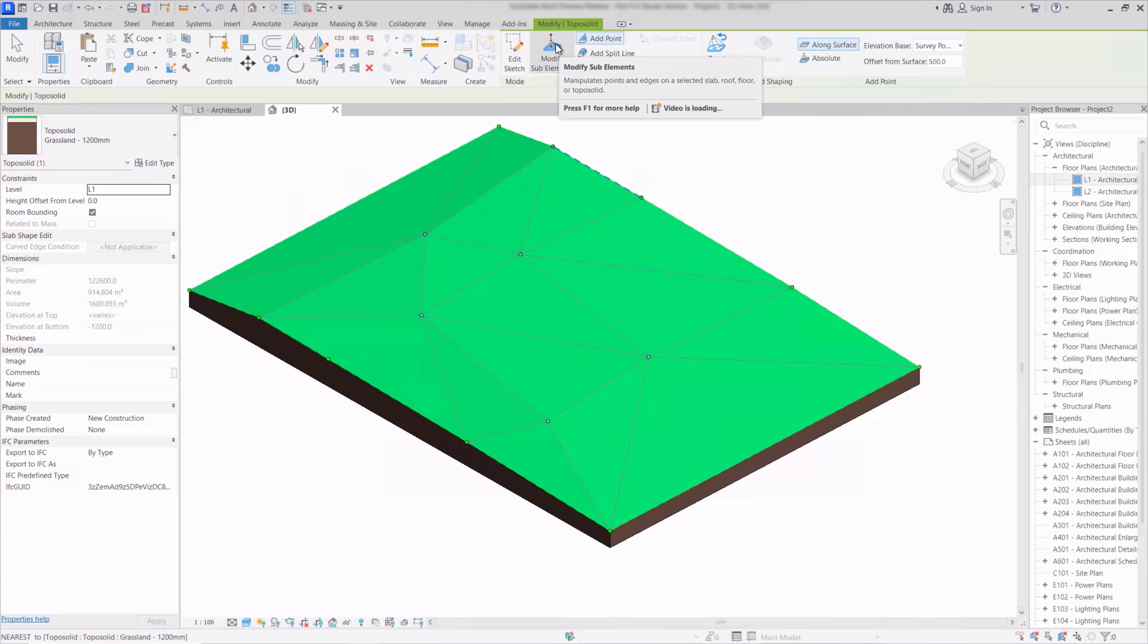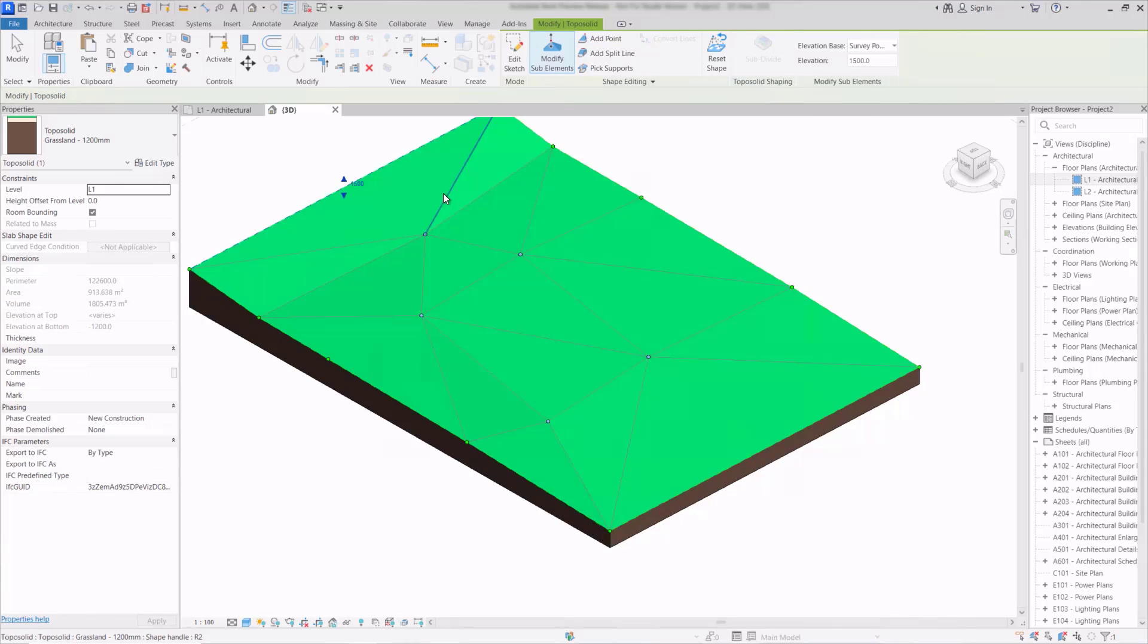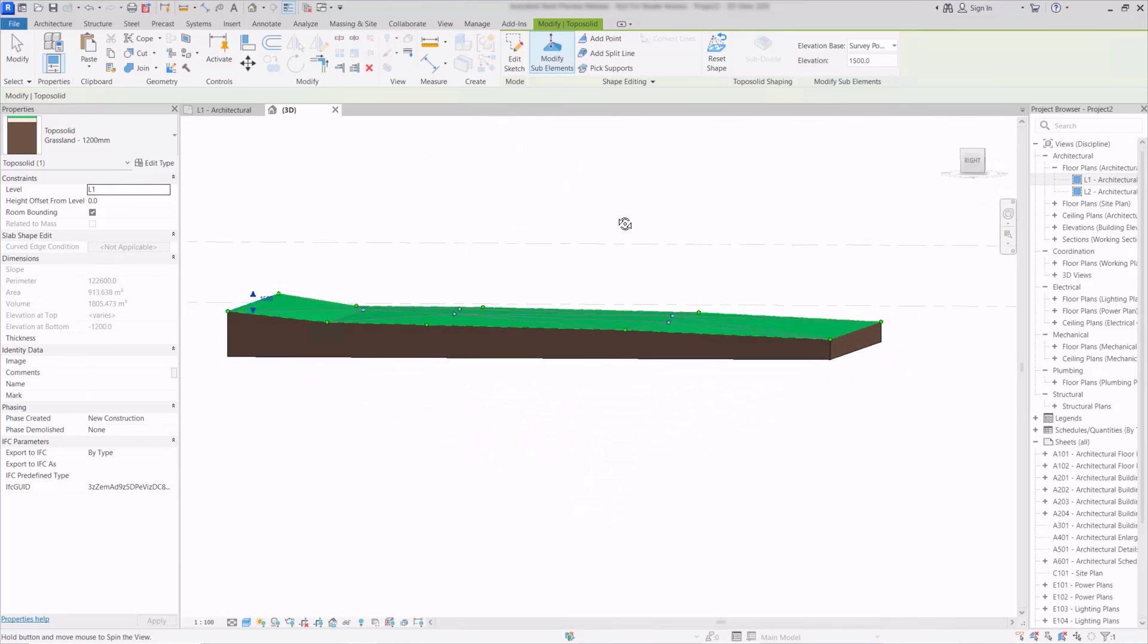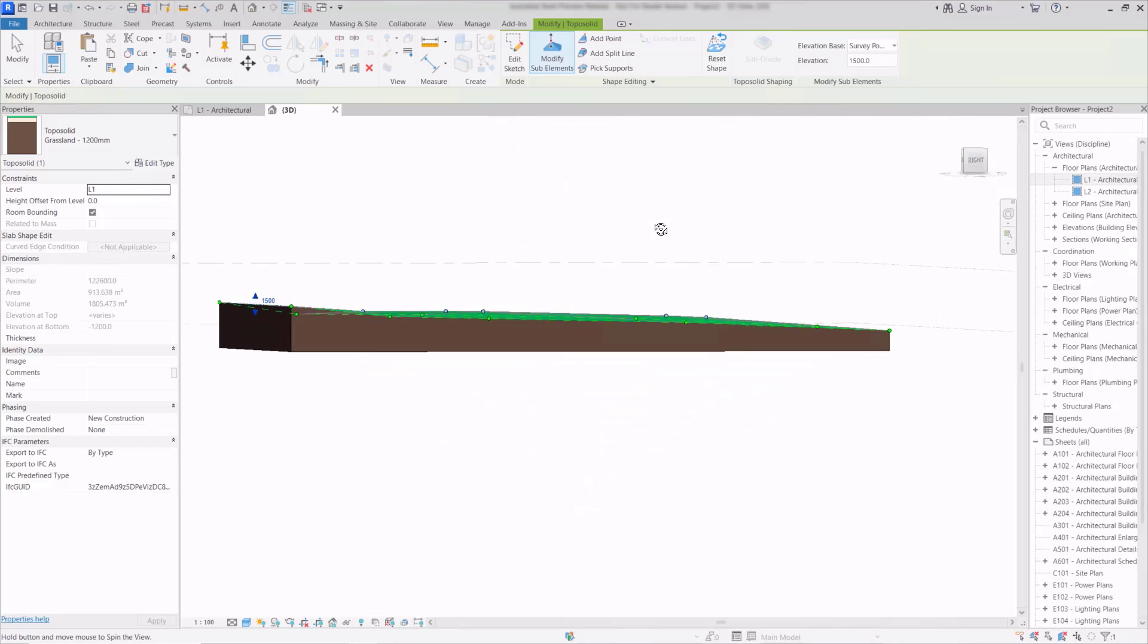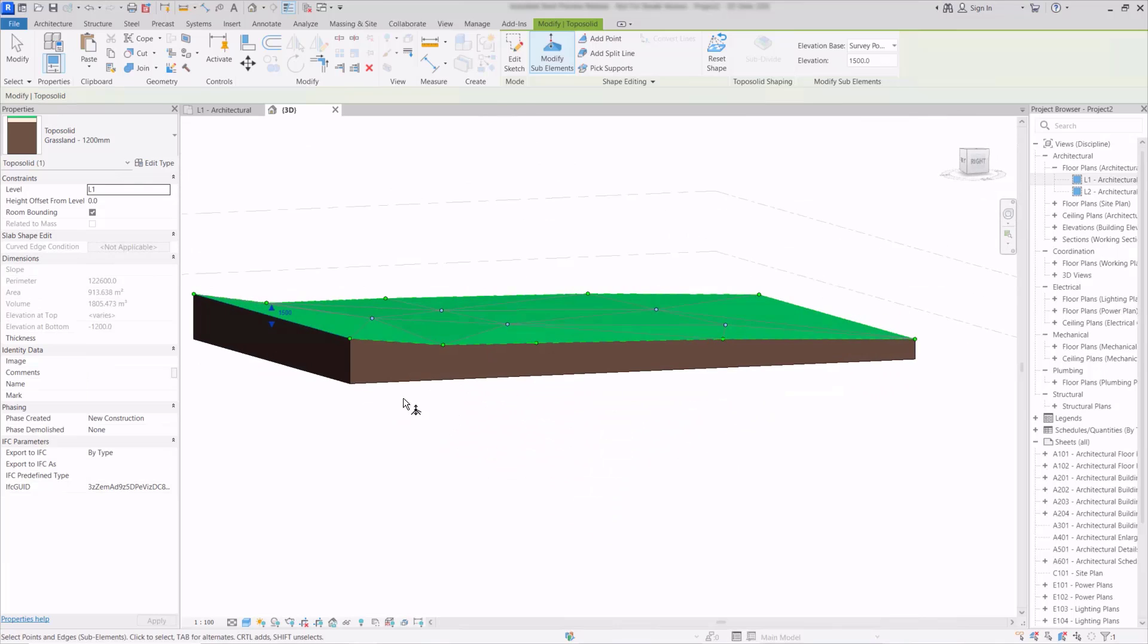And we can obviously go back to the modify sub elements here and I can grab an edge and again we can just edit this as we would do by creating a floor and we can see that that surface starts to contour and we can see the thicker area of the earth underneath.